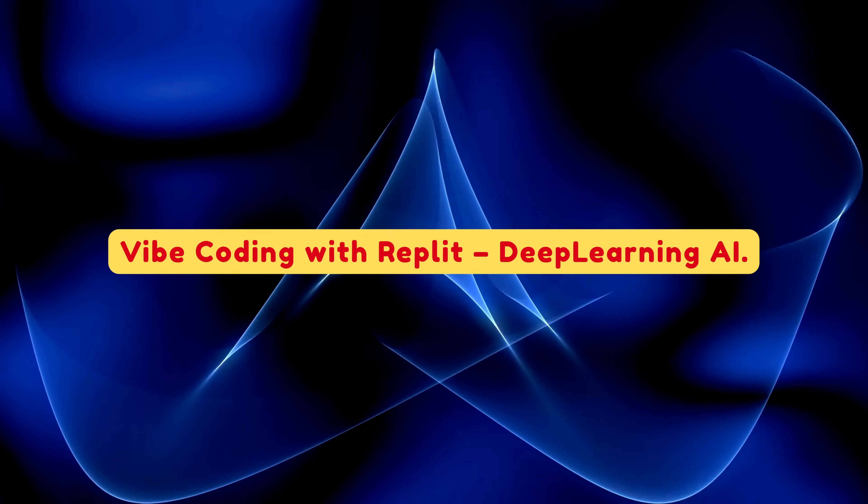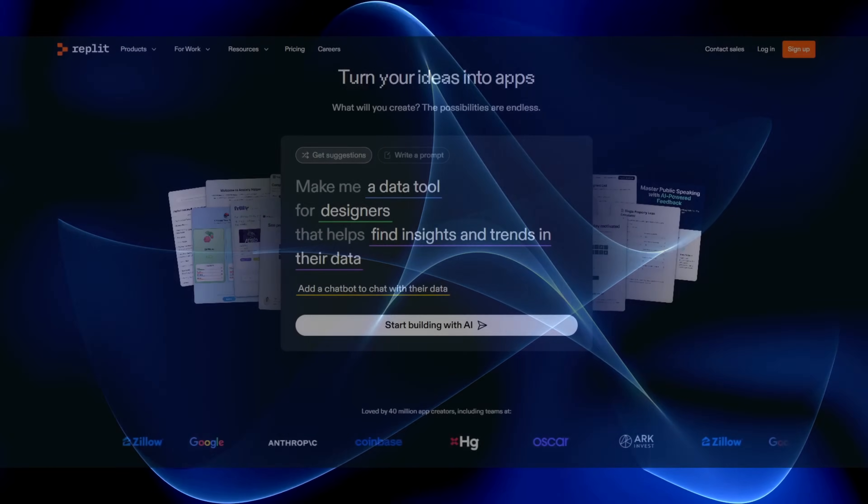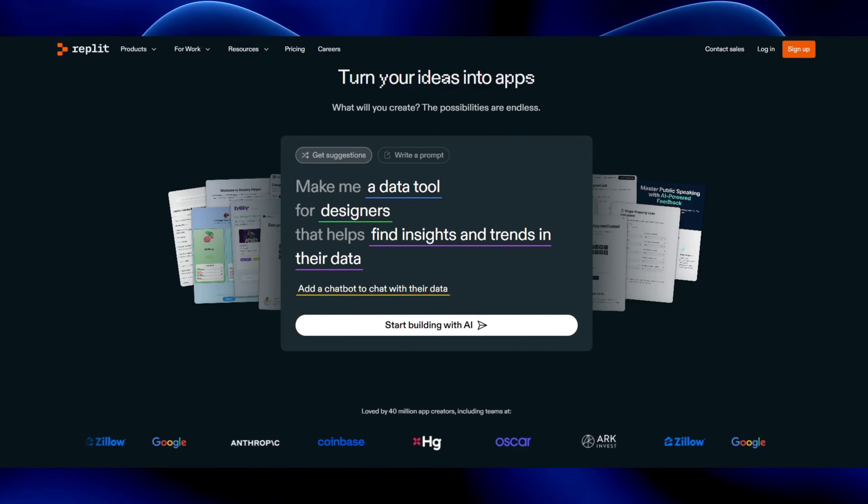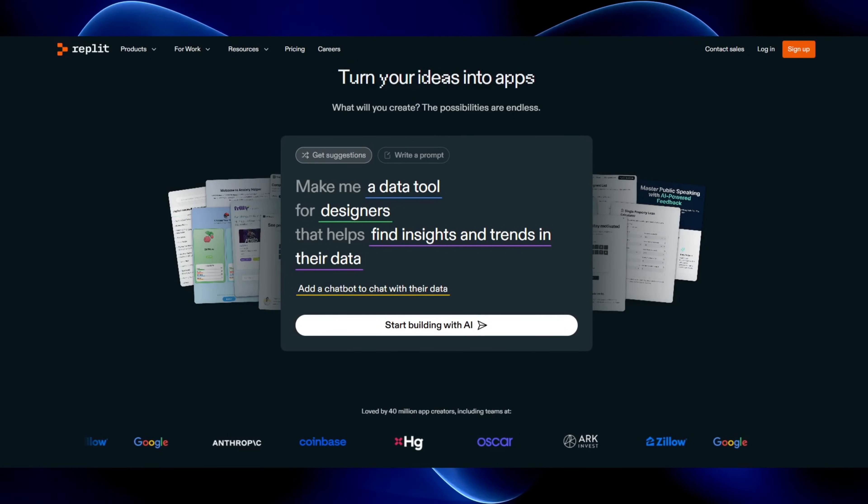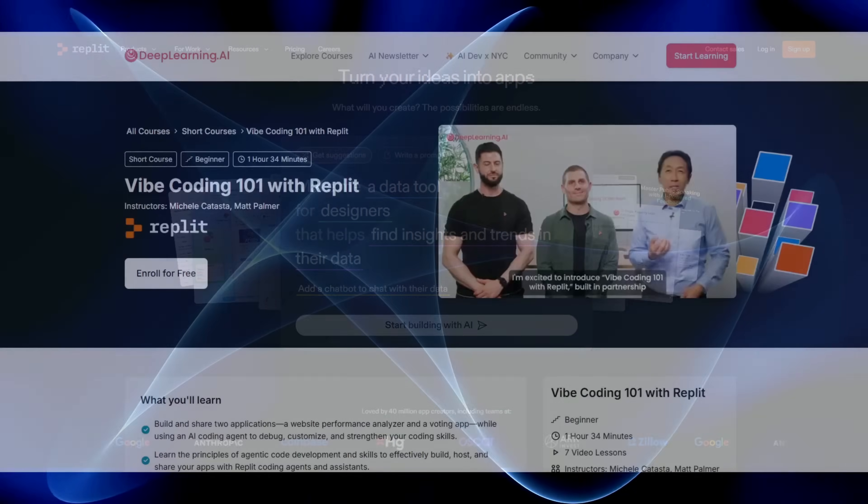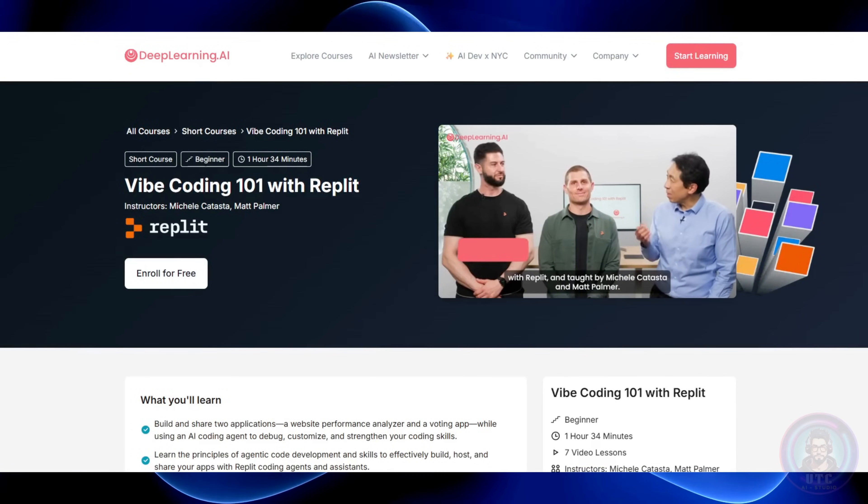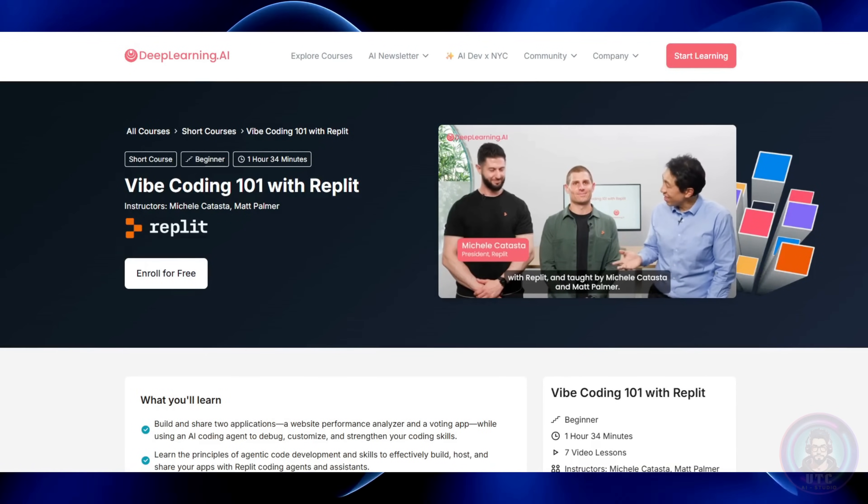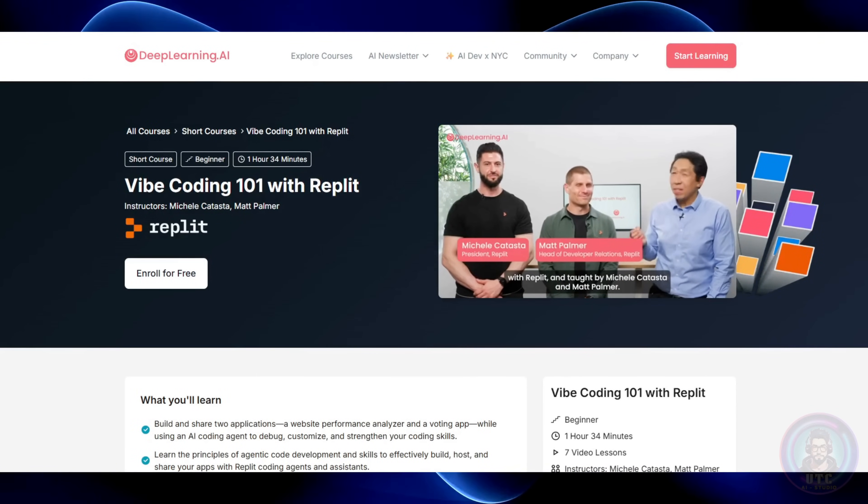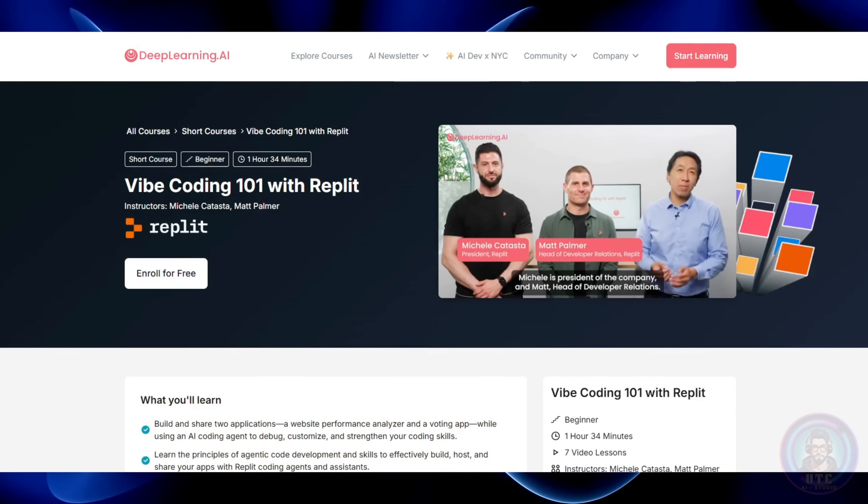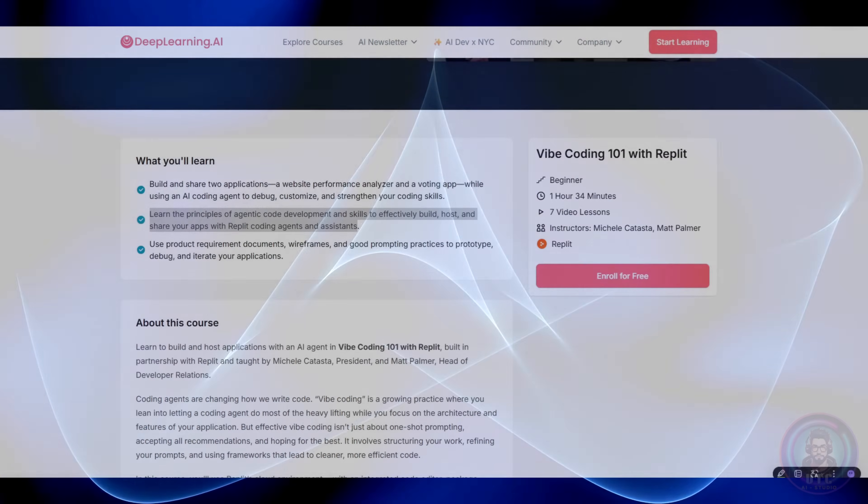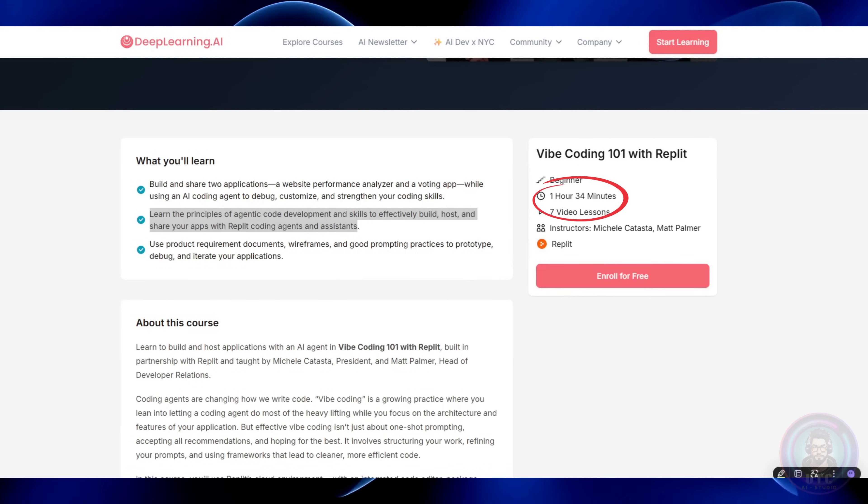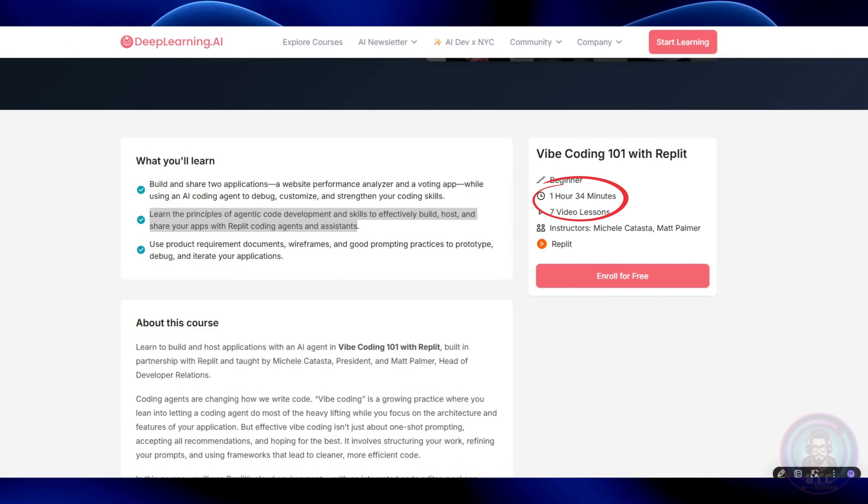Vibe coding with Replit, Deep Learning AI. Now if Deep Learning AI is your friendly teacher, then Replit is like that crazy hacker buddy who can whip up an application or a minimum viable product before you've even finished your coffee. They have a one-and-a-half hour course on vibe coding. What's that?